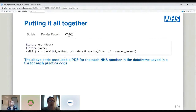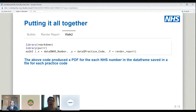The function takes the NHS number and practice, creates a file name using the practice code and the patient's NHS number, then inputs our R Markdown template, outputs as a PDF, and gives it the parameters list with the NHS number from our data frame. The walk2 function is literally just one line of code, which is great, because that one line of code ran off 3,000 reports for us. We used walk2 rather than walk because we needed to take two separate parameters: the NHS number and the practice code.